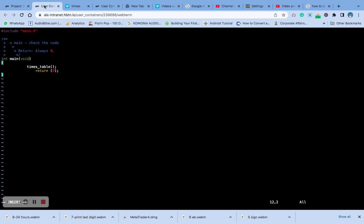We are going to name it nine-dash-main, and then we set the main dot C file.